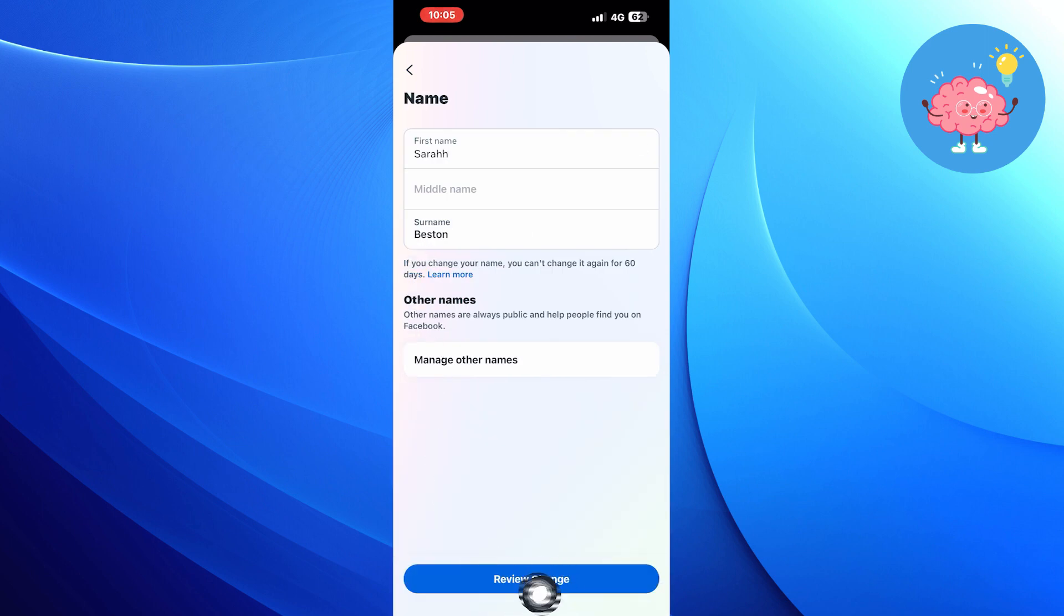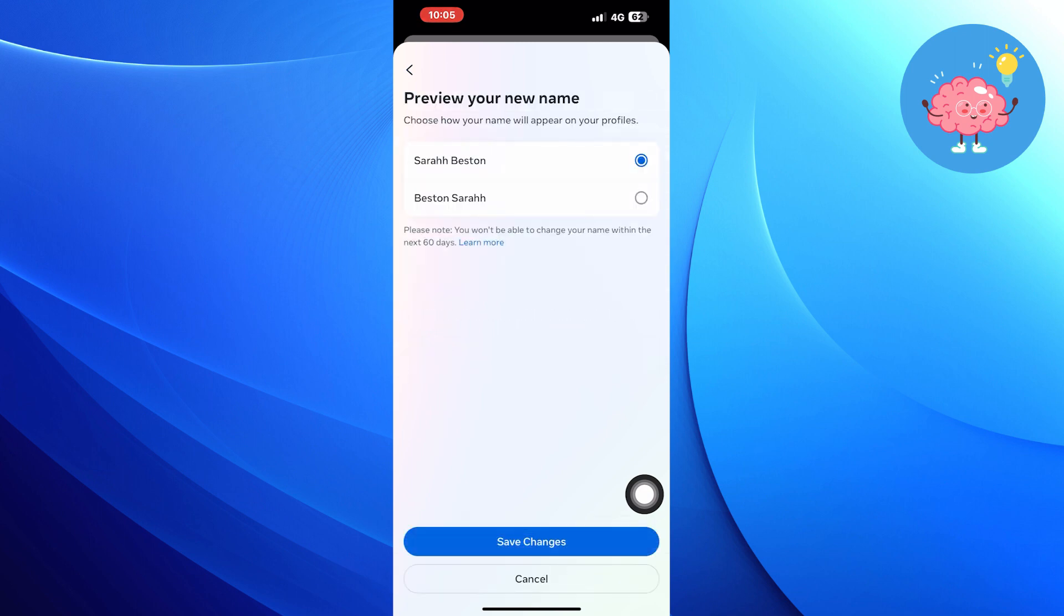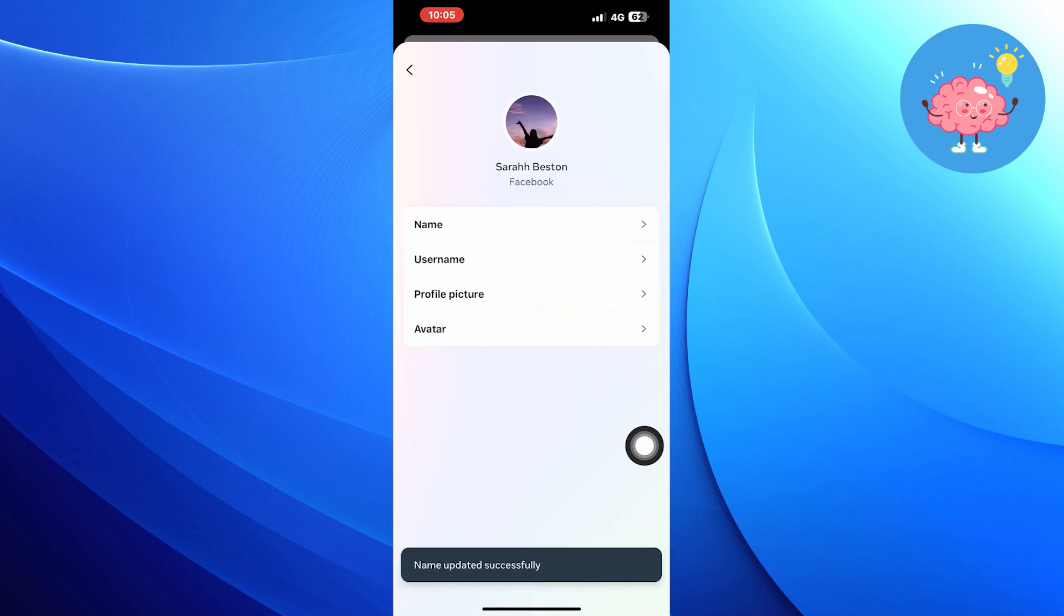After entering a new name, click on the Review Change button. Preview your new name. You can choose the name from the given option and click on Save Changes.